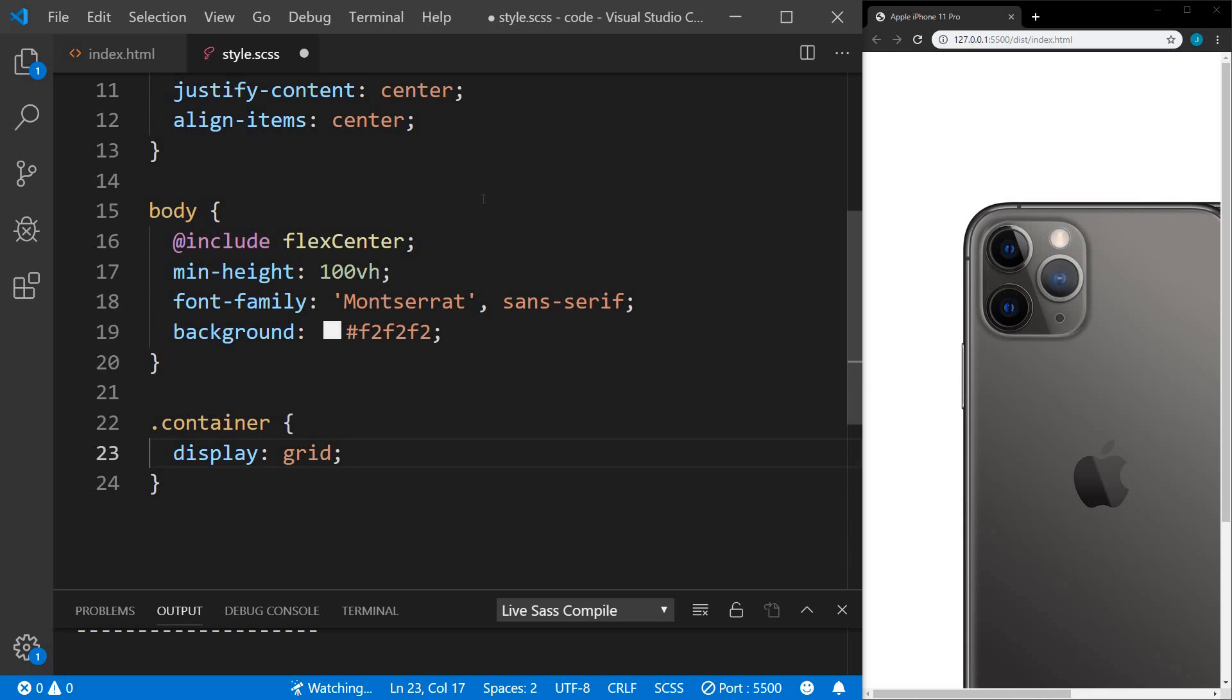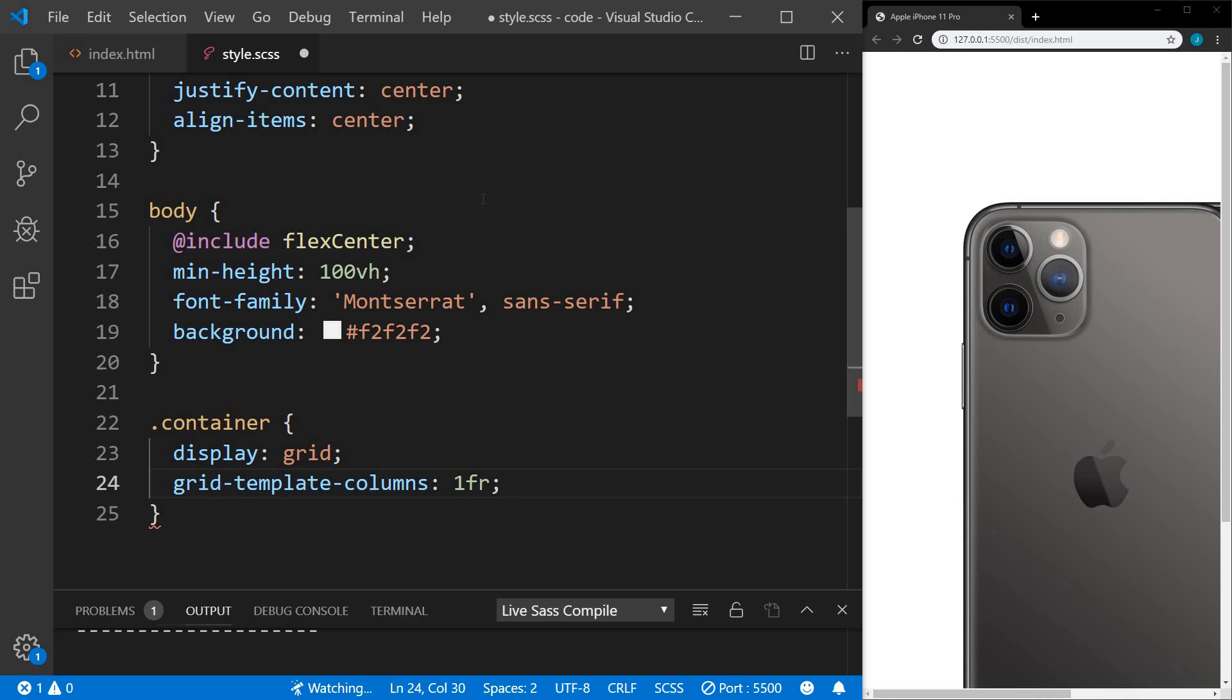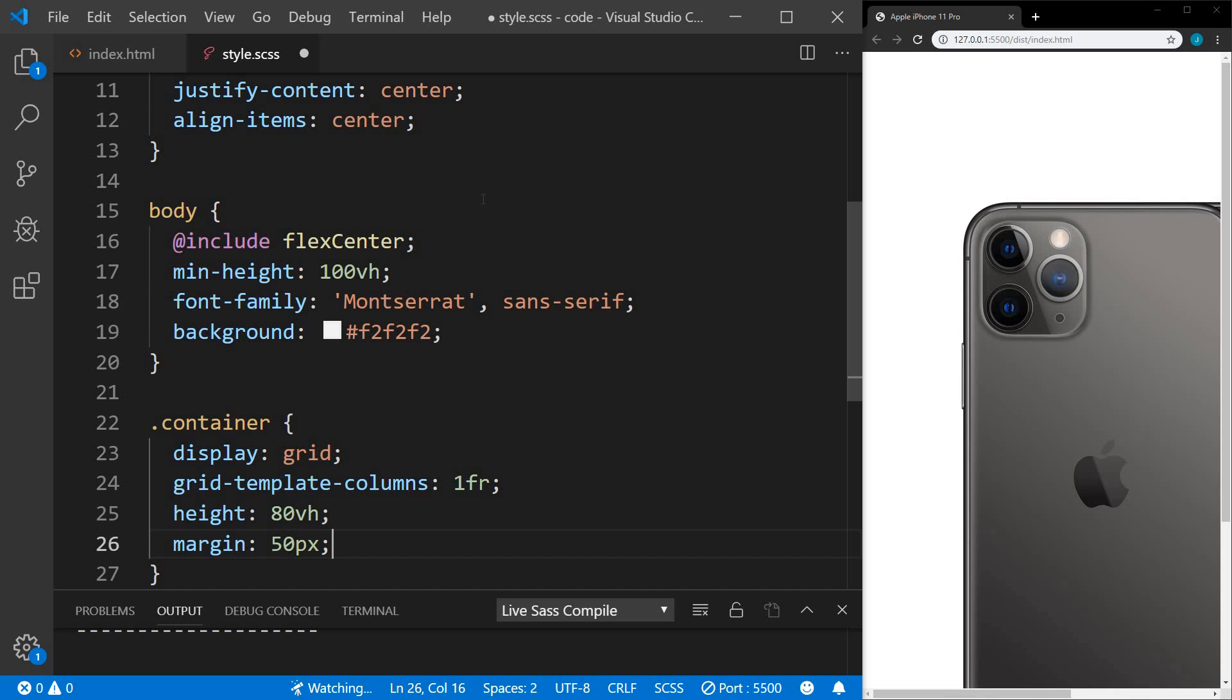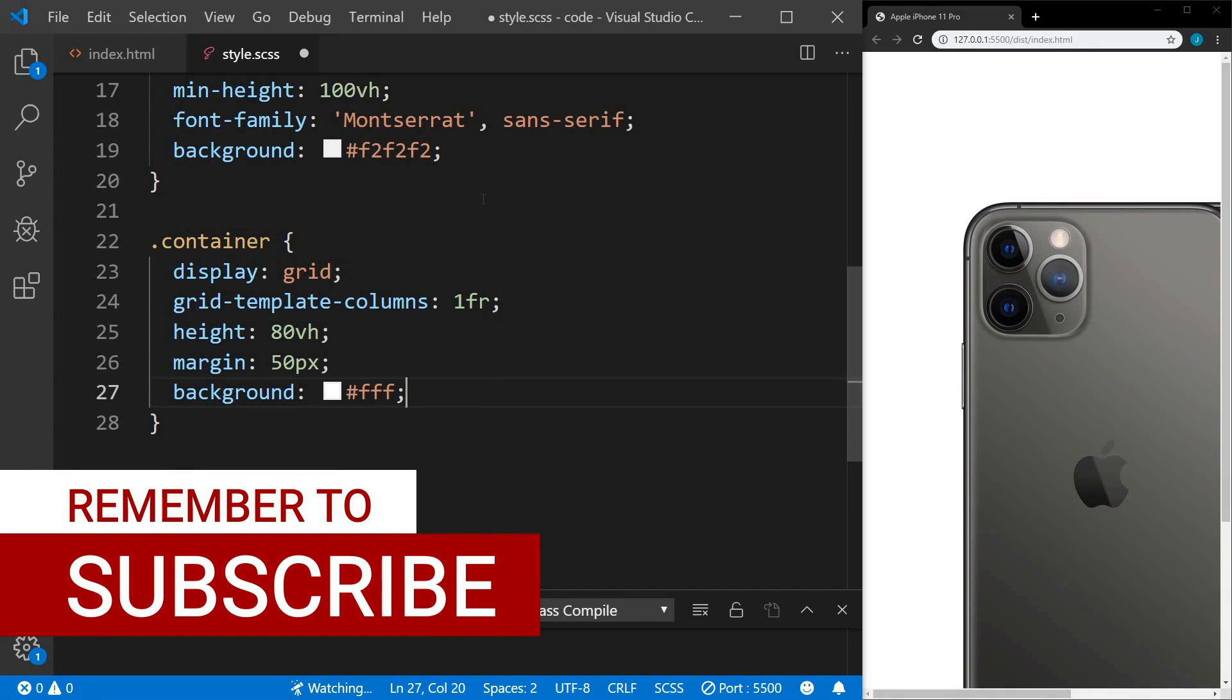Now we'll move on to our container. We're going to display the container as a grid. If you're unfamiliar with flexbox and grid, I have videos on those subjects as well. I'll put links in the description below. We're going to take a mobile first approach to this. So we're going to start out with one column. We're going to set the height to 80 view height with a margin of 50 pixels all around and a background of white. Since we're using SASS, we can nest.